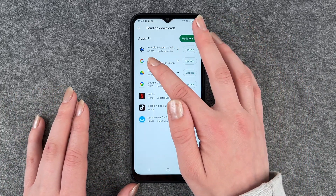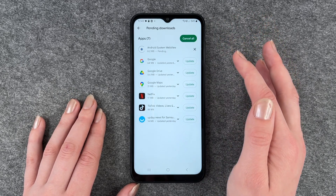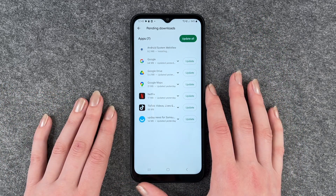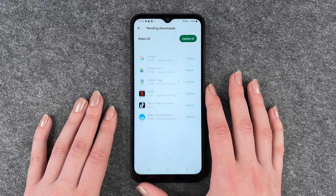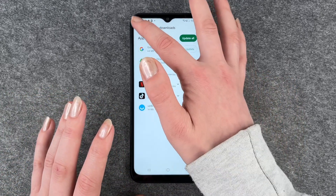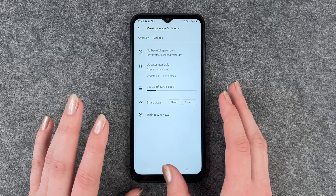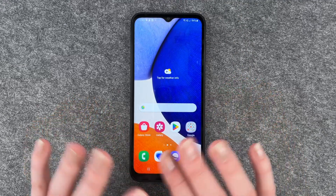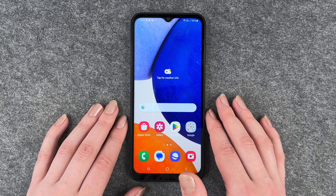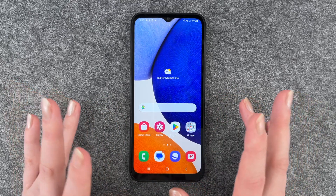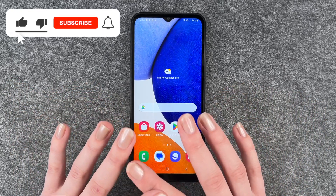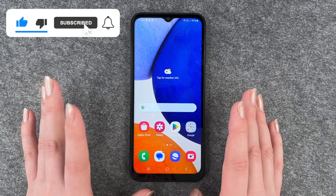I'm going to update the Android System WebView, and then it's installing and then it's done. I have six updates left, so that's pretty fast. And if you updated apps that you use on a daily basis, you might notice a difference from the last update, but normally it's just something in the background.